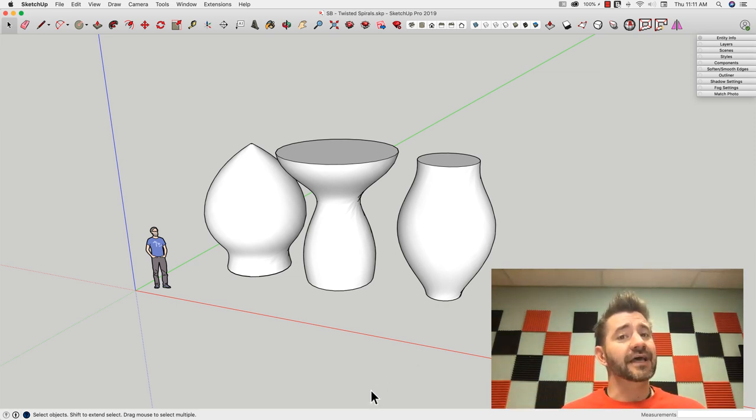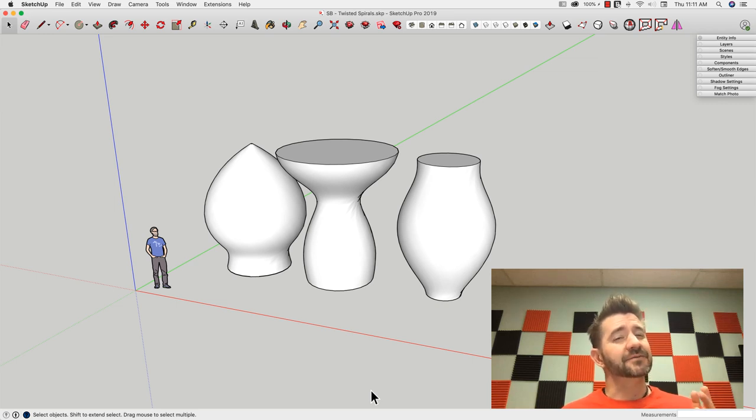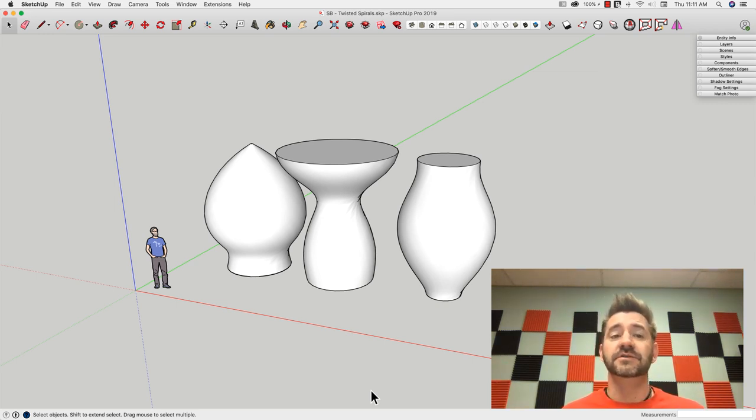But other than that, SketchUp tools to make some really cool shapes like the ones you see on the screen.